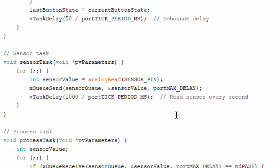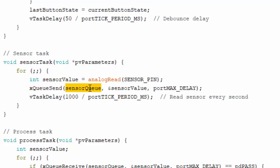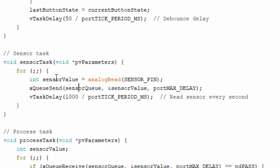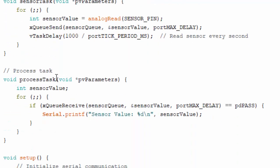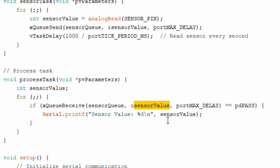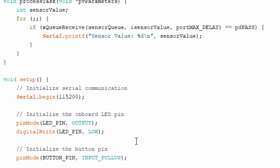In the sensor task, we read sensor data using analogRead and send it via xQueueSend on the sensorQueue with a 1-millisecond delay before making another read attempt. In the process task, we have a variable to store the sensor value. We receive data using xQueueReceive on the sensorQueue, store it in sensorValue, and once received, print it to the serial port.